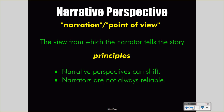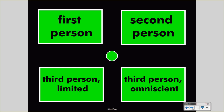Narrative perspective comes in four different categories: first person, second person, third person limited, and third person omniscient. The second person voice is rarely used in literature, so let's take a look at that, understand the definition, and move past it to the three that are more commonly used.